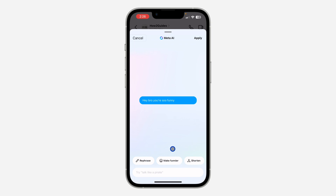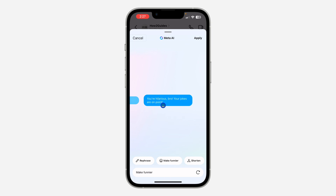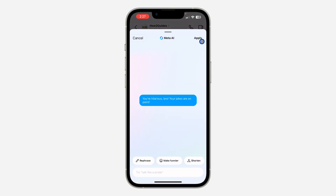You can also select 'Shorten' or type in anything custom. Let's click on 'Make Funnier' and it's going to rewrite the text to be funnier, as you can see.